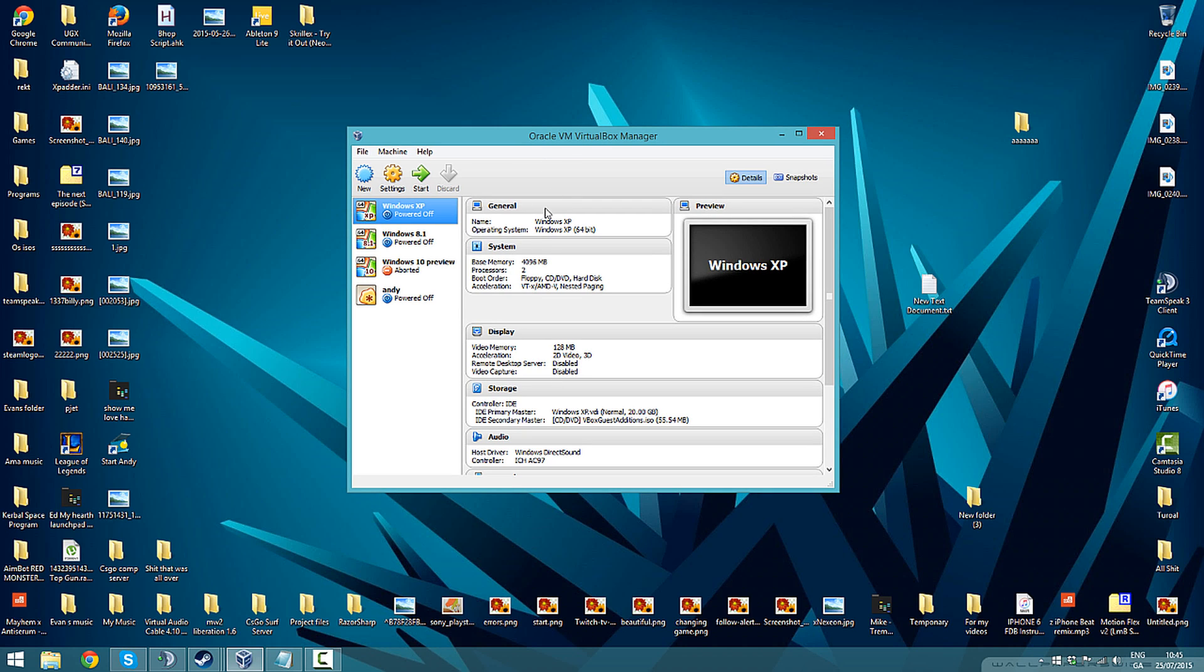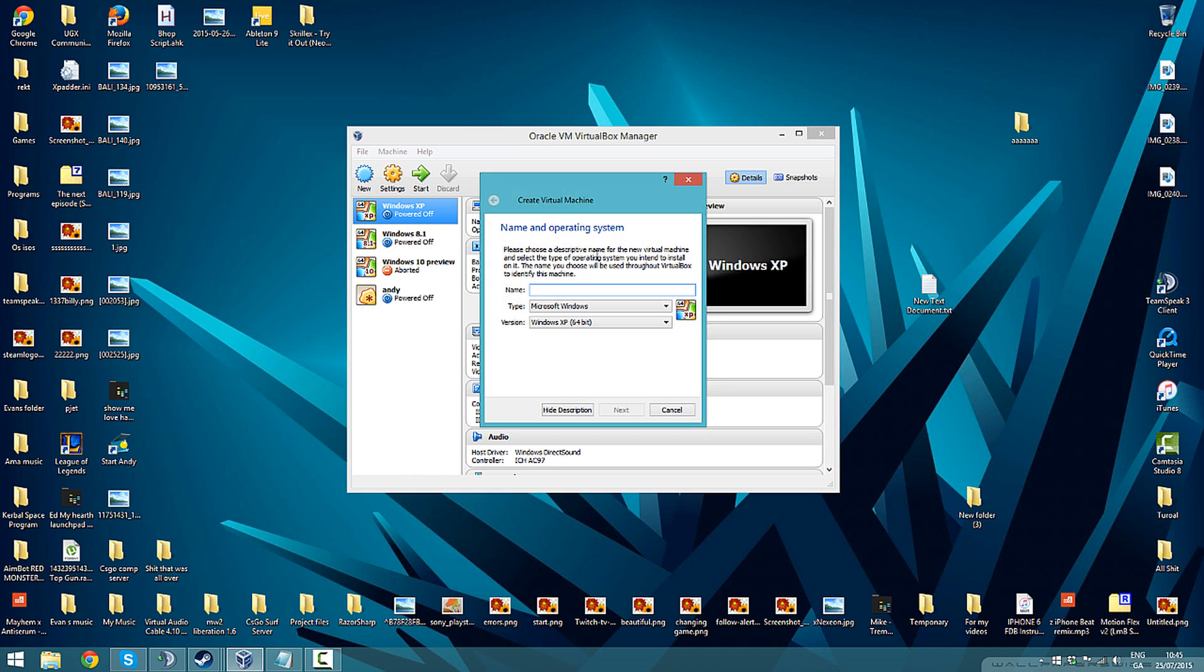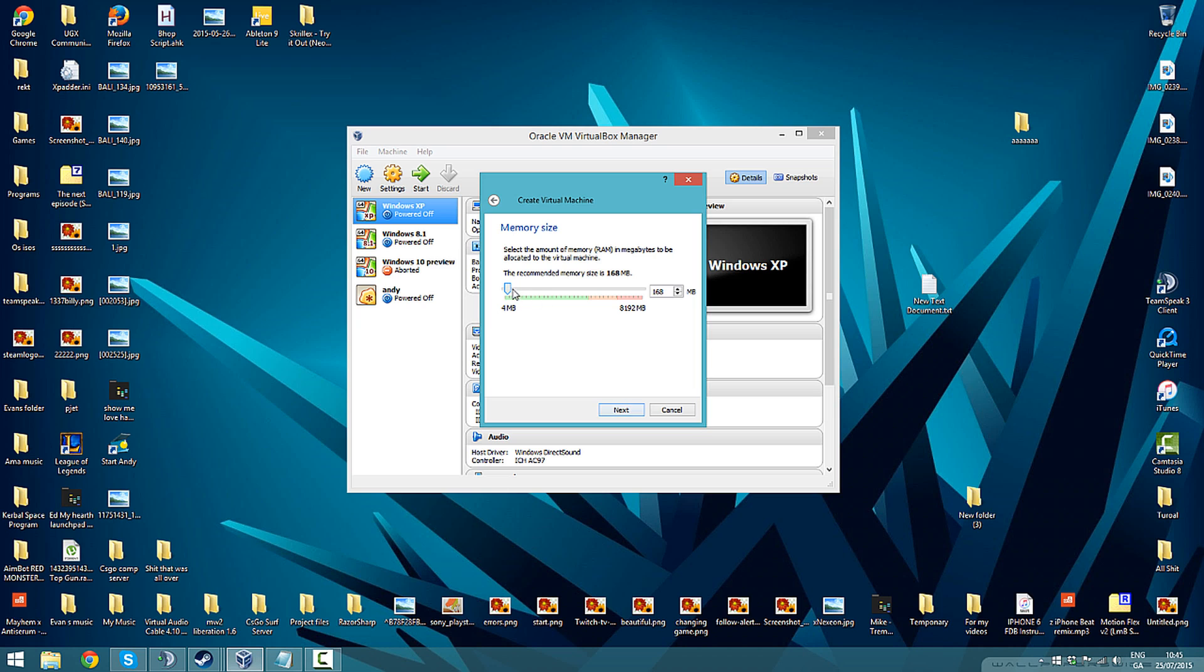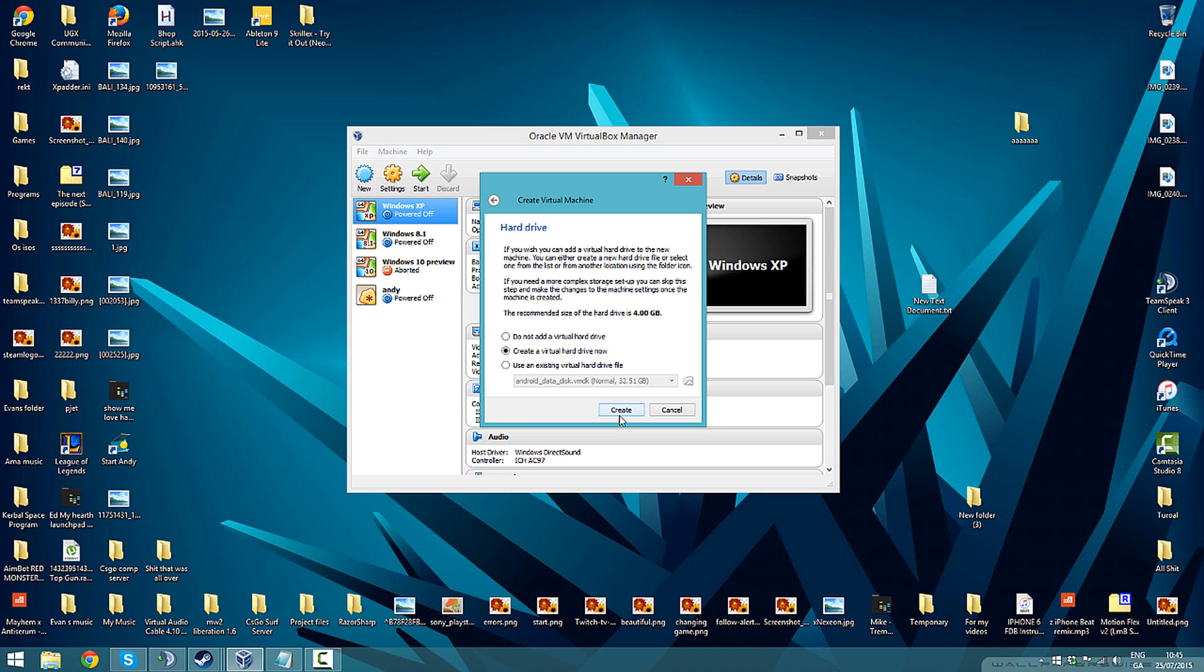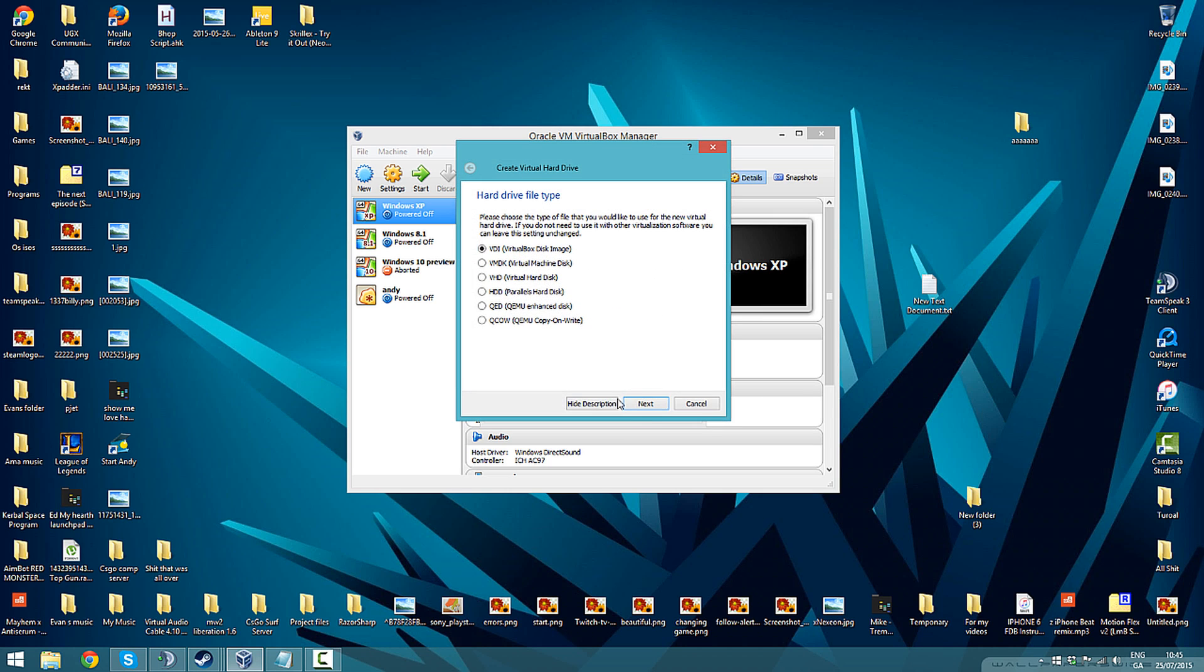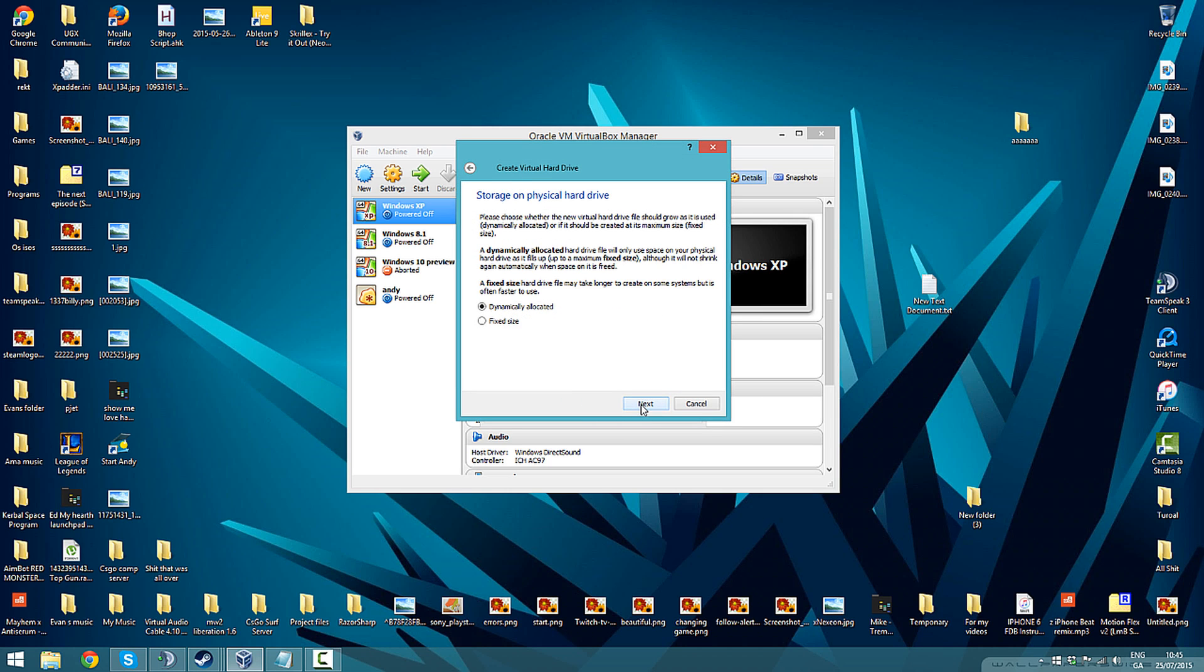You'll need VirtualBox obviously, and that's it. What you do is press New, type in Windows 2000, press Next, give it how much RAM you want. I'll just give it 2 gigs. Create a virtual hard drive, just press Next.